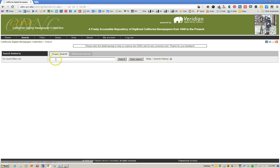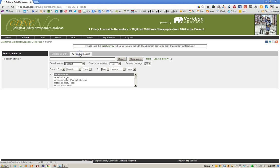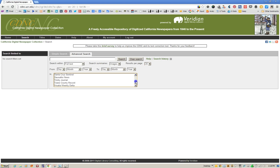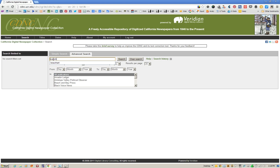You have a simple search capability where you can just enter a search term, or an advanced search. In the advanced search you have the ability to search within full text or article headlines. You can display via text or the images themselves. These are small snippets. You can have 10, 20, or 50 results per page. You can have a from and to date range. You can select within a specific newspaper or all publications. So let's pick a name I know is in this collection, which is a good idea, and let's do a search.